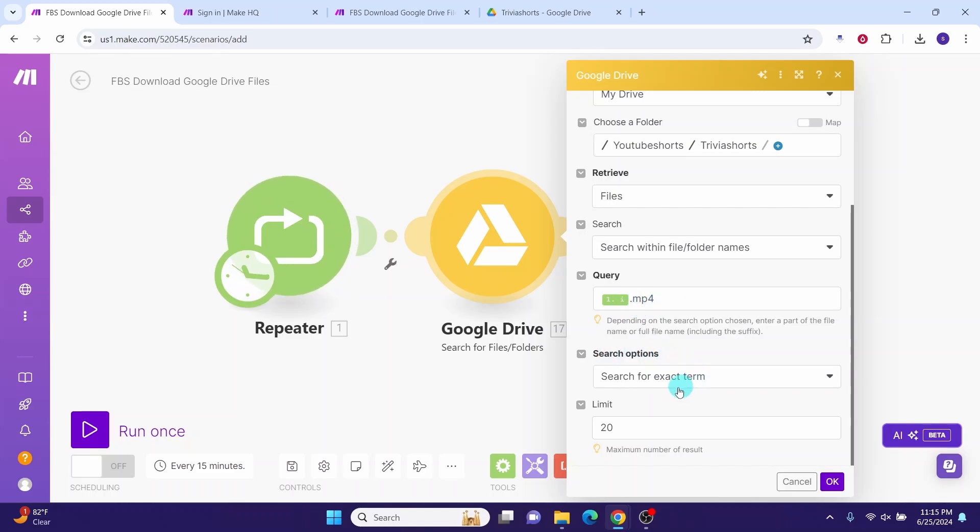Then in the search options, you can have search for exact term. And in the limit, I have specified 20, but you can change it as per your need. Once you made the changes in your Google Drive module, then click on this OK button.